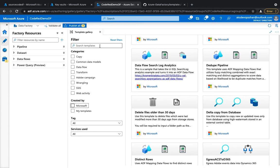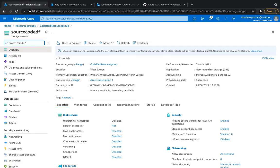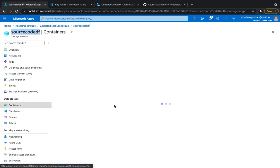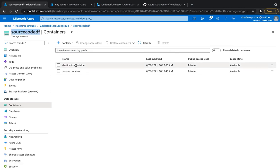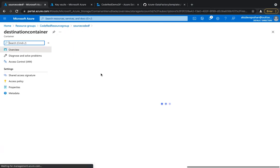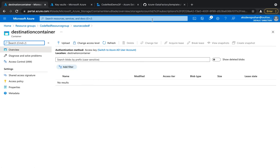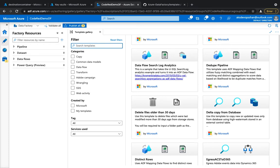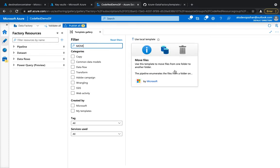For this demo, I want to use a move template that will move files within containers from a source location to a destination. I have a source storage account with two containers: source and destination. The source container has seven or eight different CSV files which are going to be moved to the destination container, which is currently empty. I'll go to my Azure Data Factory and type 'move' since I already know this template exists.